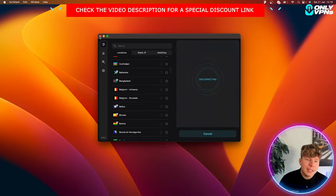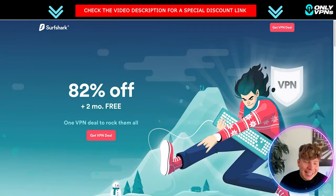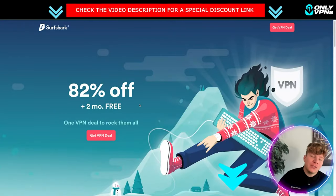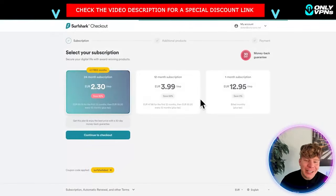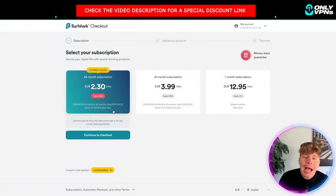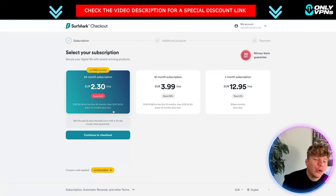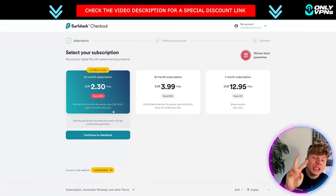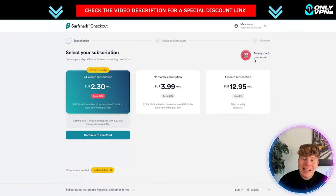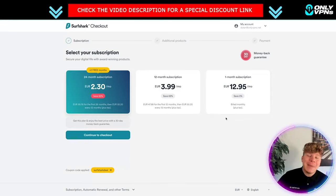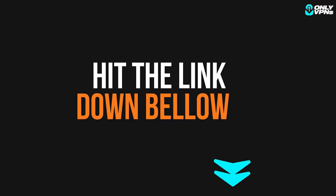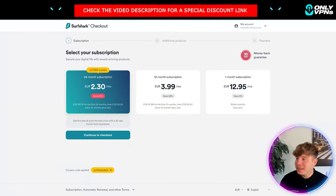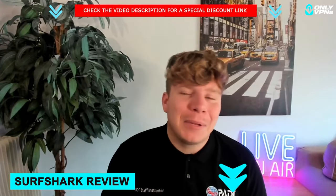Let's jump over to the price. 82 percent off just by hitting that link down below plus two months for free. All you've got to do is click that get VPN deal, it's going to take you here and show you the prices. Look how cheap this is, two euros 30 a month plus two months, plus a 30 day money back guarantee. That's what you're getting by hitting that link down below.